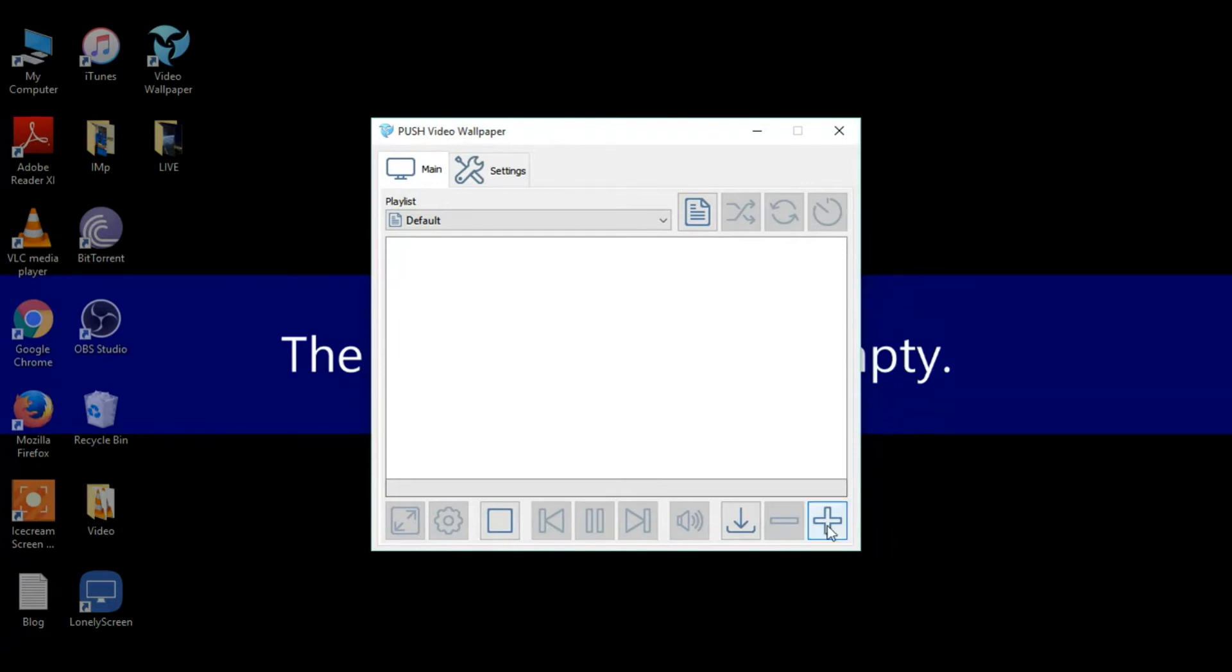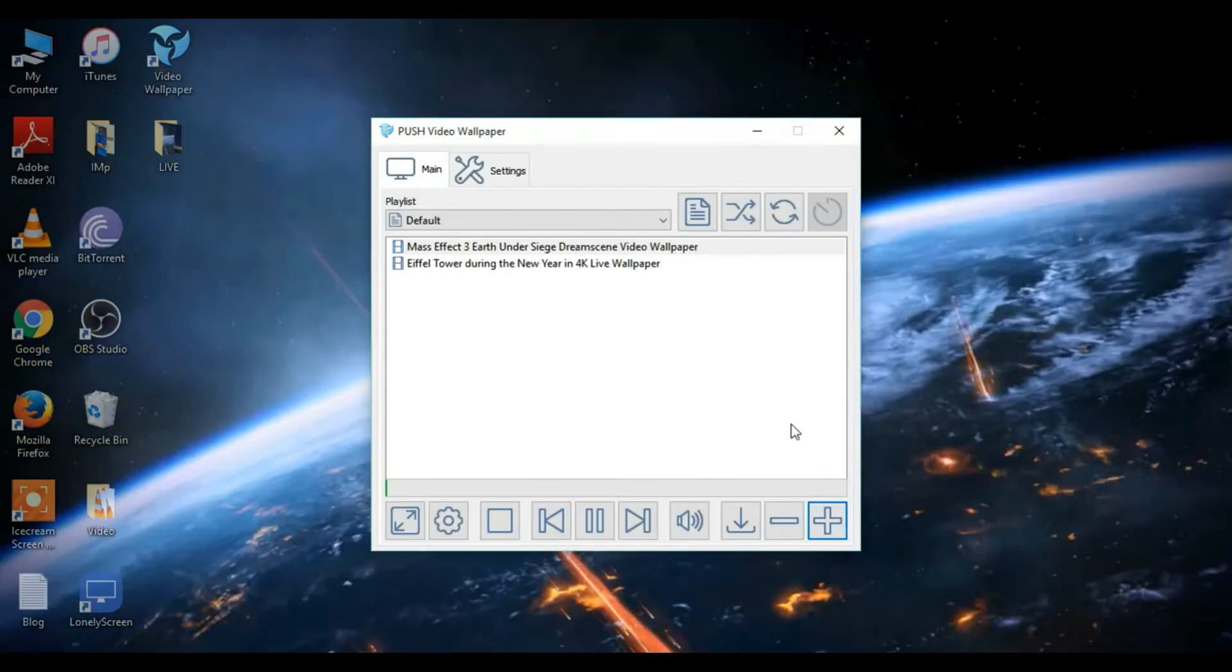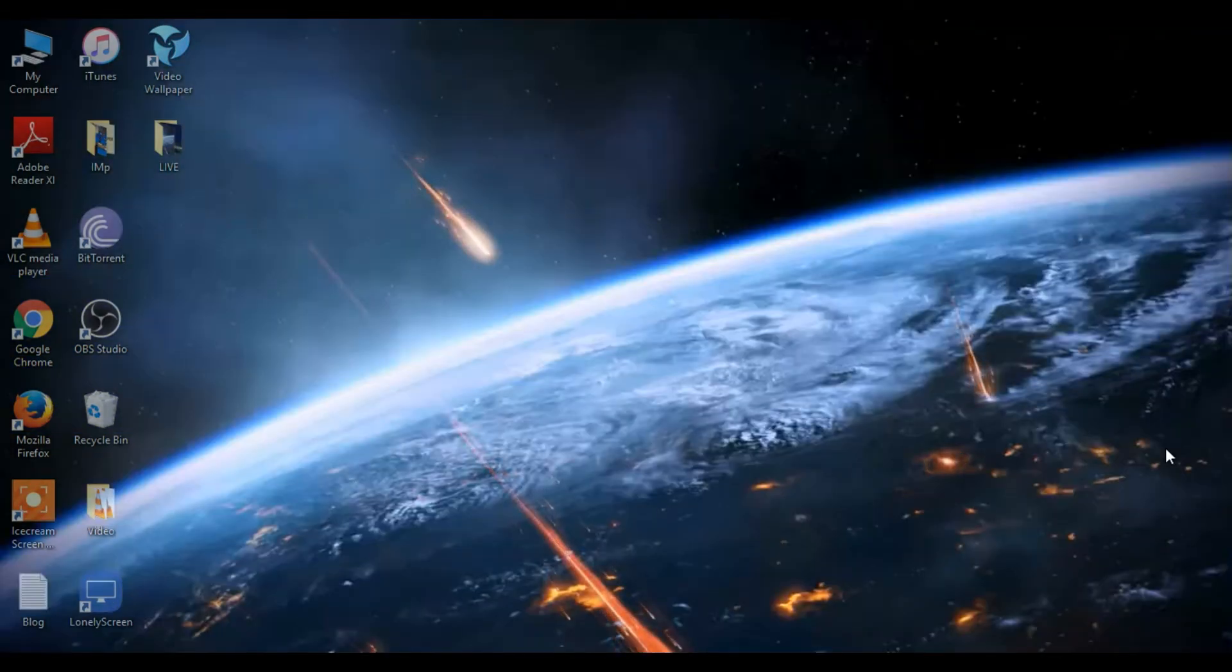Press on this plus symbol right at the bottom. Now you can select the videos that you have downloaded. Now I'm pressing Control A and selecting and adding to the playlist. Now your PC is ready with the live wallpaper.